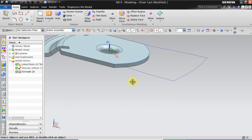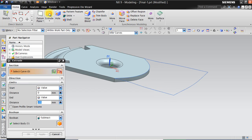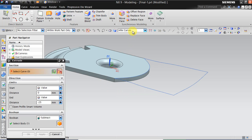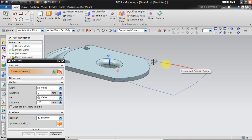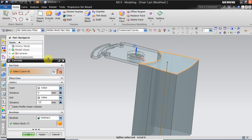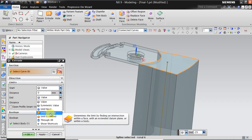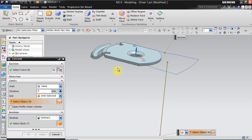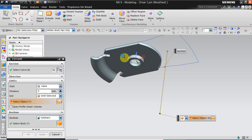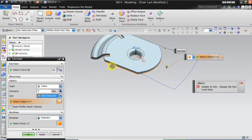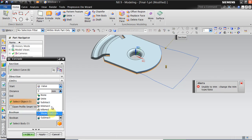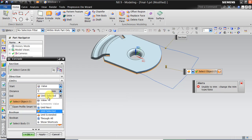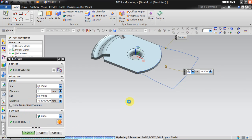Now again we need to do an extrude. Now we don't need to sketch it. We can directly keep this one as connected curves and then click on until select. Select and click OK.